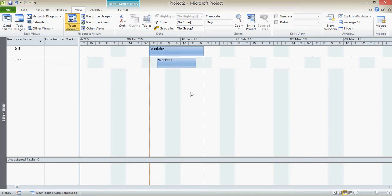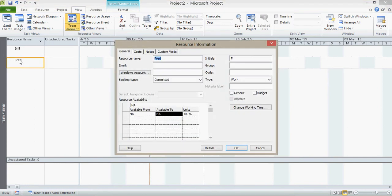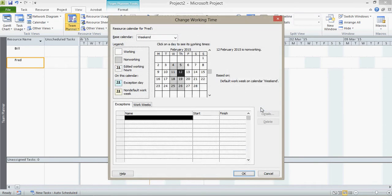Okay, what we can do is we can make an exception to Fred's working week and say we do want Fred to work on that day to bring this forward. So what I can do is just double click on Fred here as a resource. And if I now go to change working time, this is no longer the base calendar. This is actually Fred's calendar, which is based upon the weekend calendar.